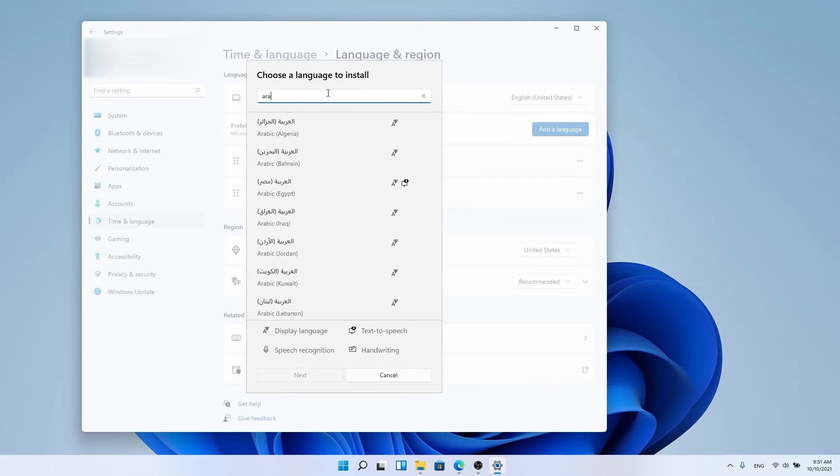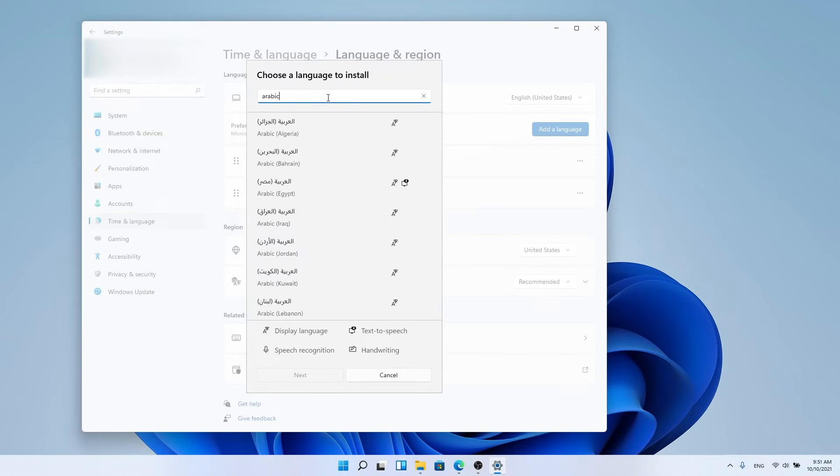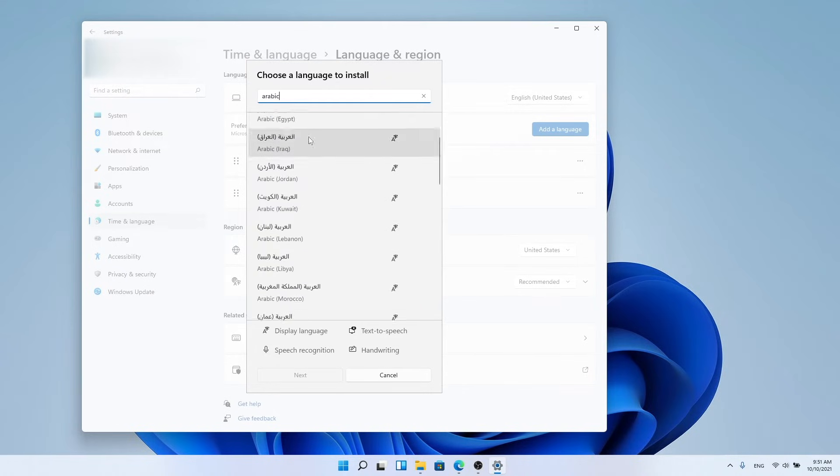I will choose Arabic Egypt, but you can choose the language you want.